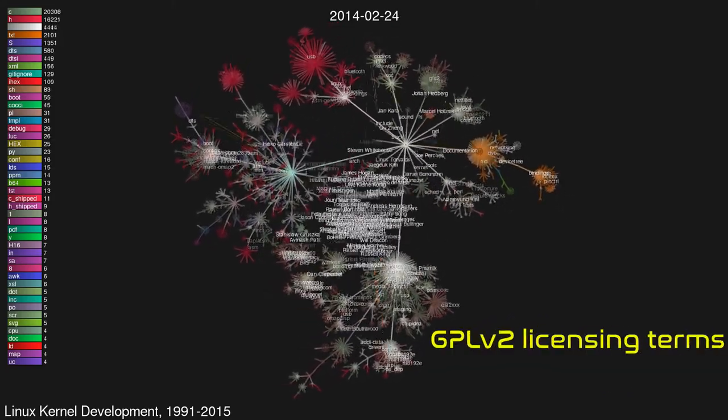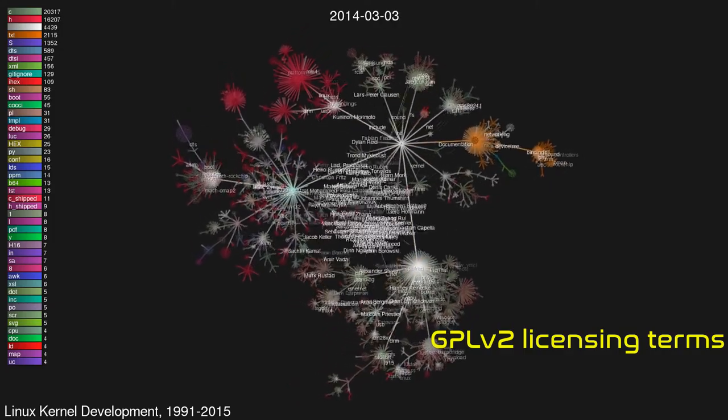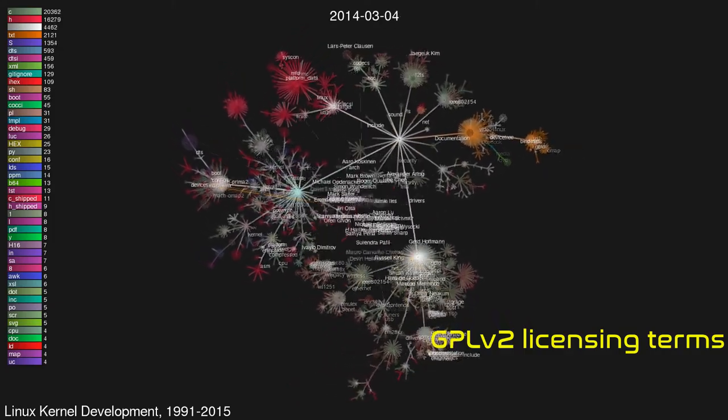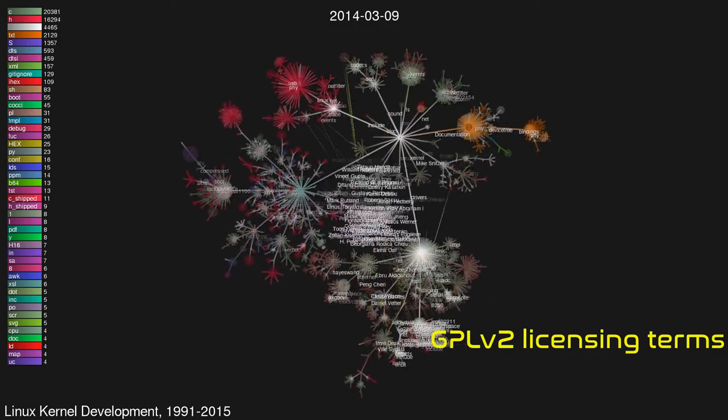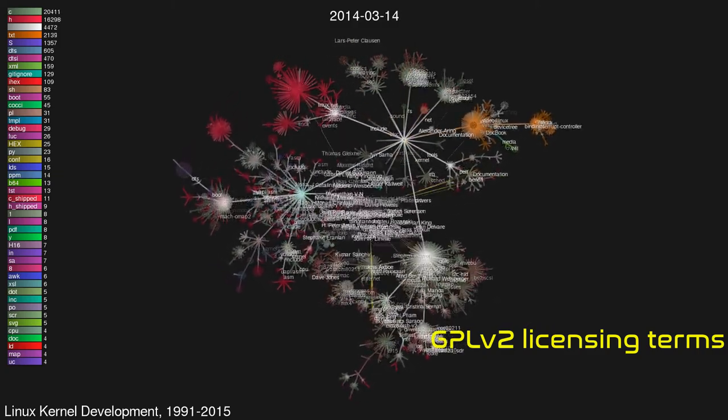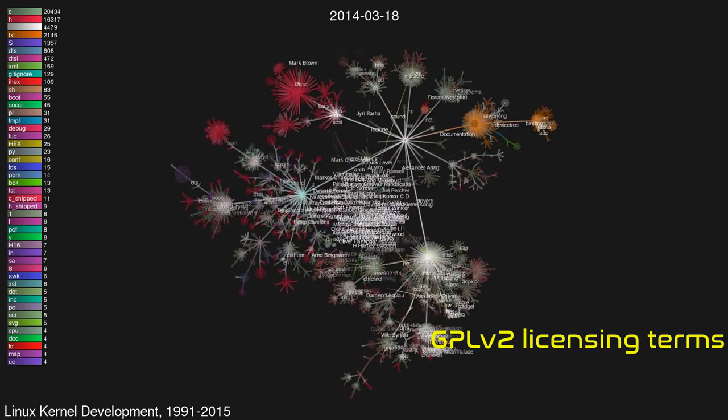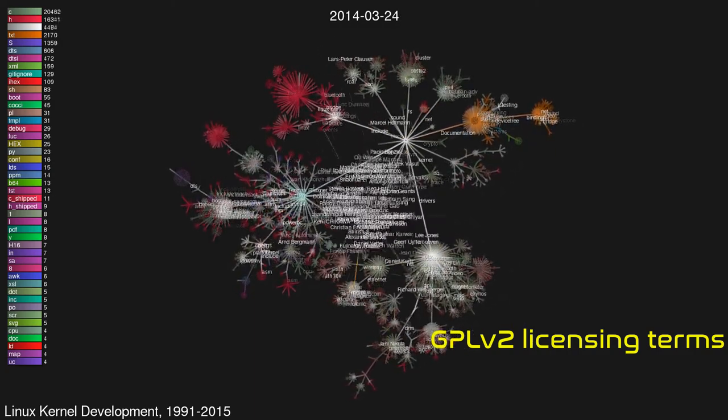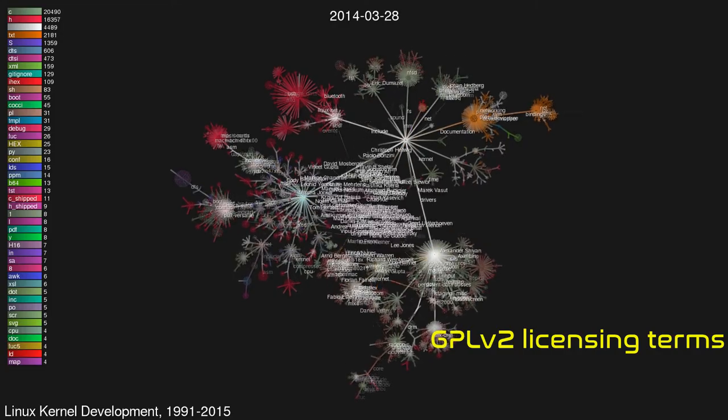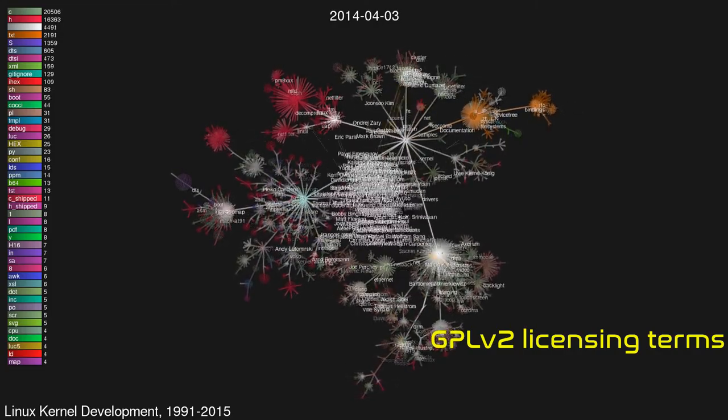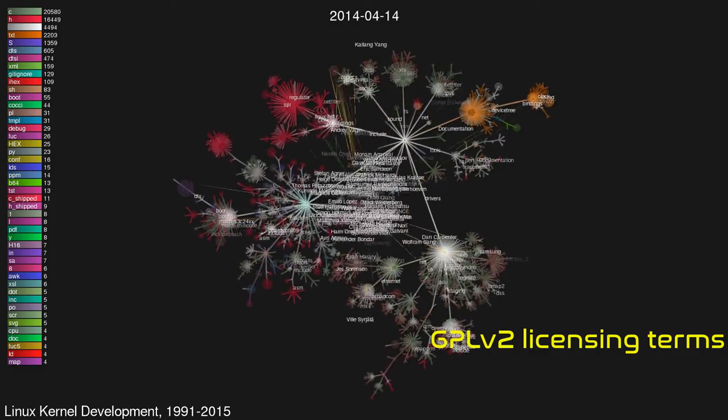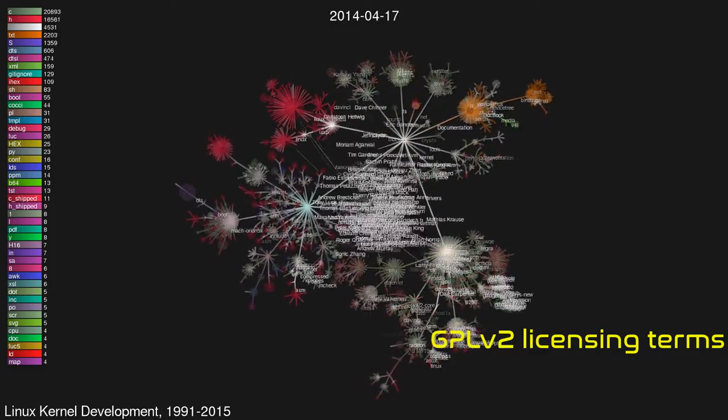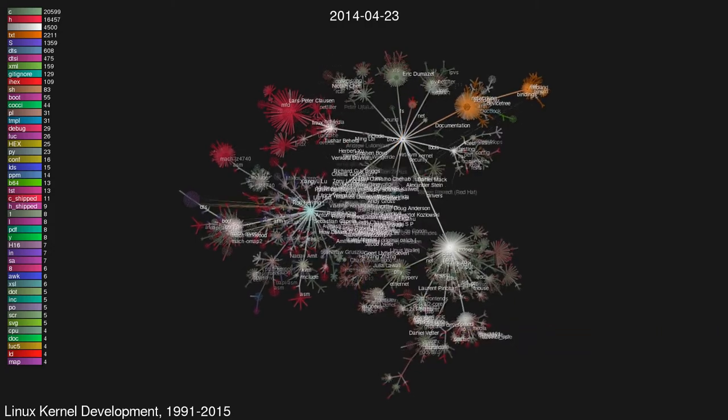Initially, Torvalds released Linux under a license which forbade any commercial use. This was changed in version 0.12 by a switch to the GNU General Public License version 2. This license allows distribution and sale of possibly modified and unmodified versions of Linux but requires that all those copies be released under the same license and be accompanied by, or that, on request, free access is given to, the complete corresponding source code. Torvalds has described licensing Linux under the GPLv2 as the best thing he ever did.